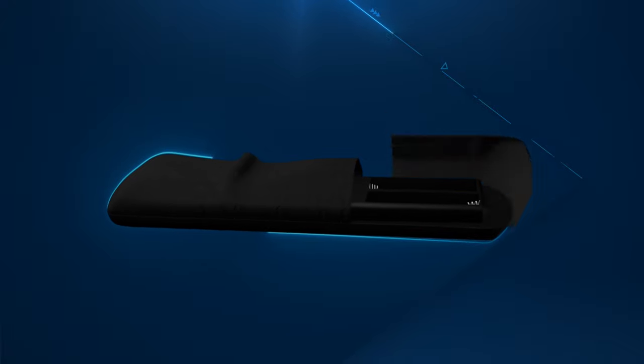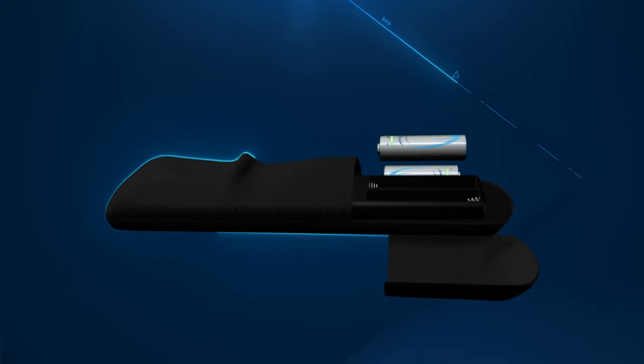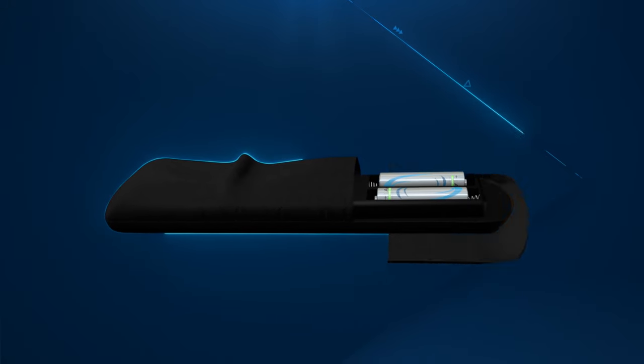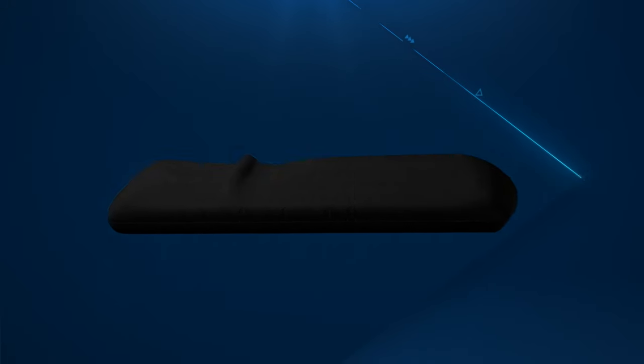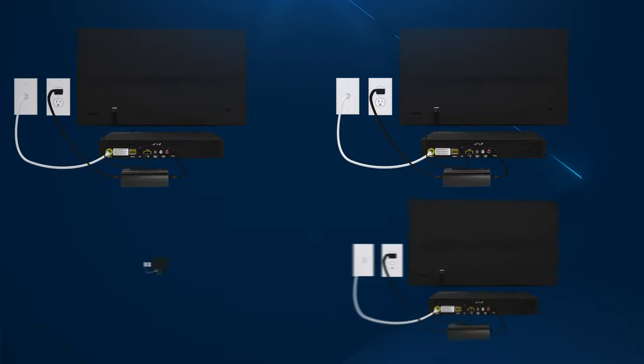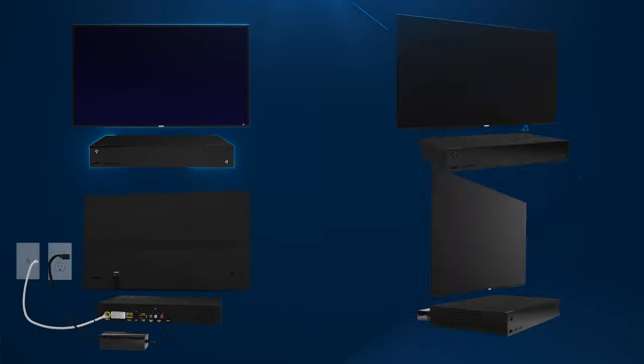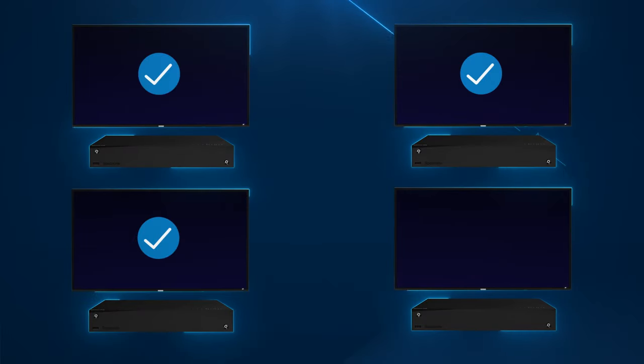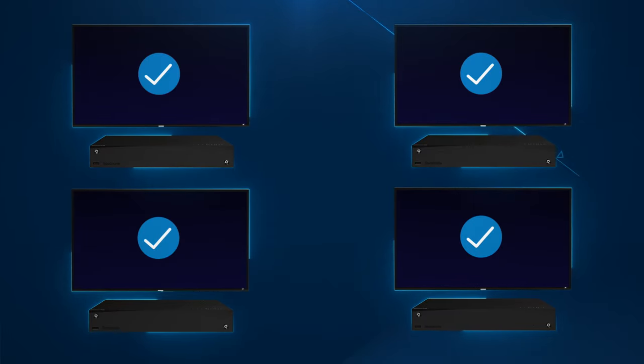Lastly remove the battery cover from the remote and insert the batteries. If you have additional receivers repeat these steps for each one before moving forward.